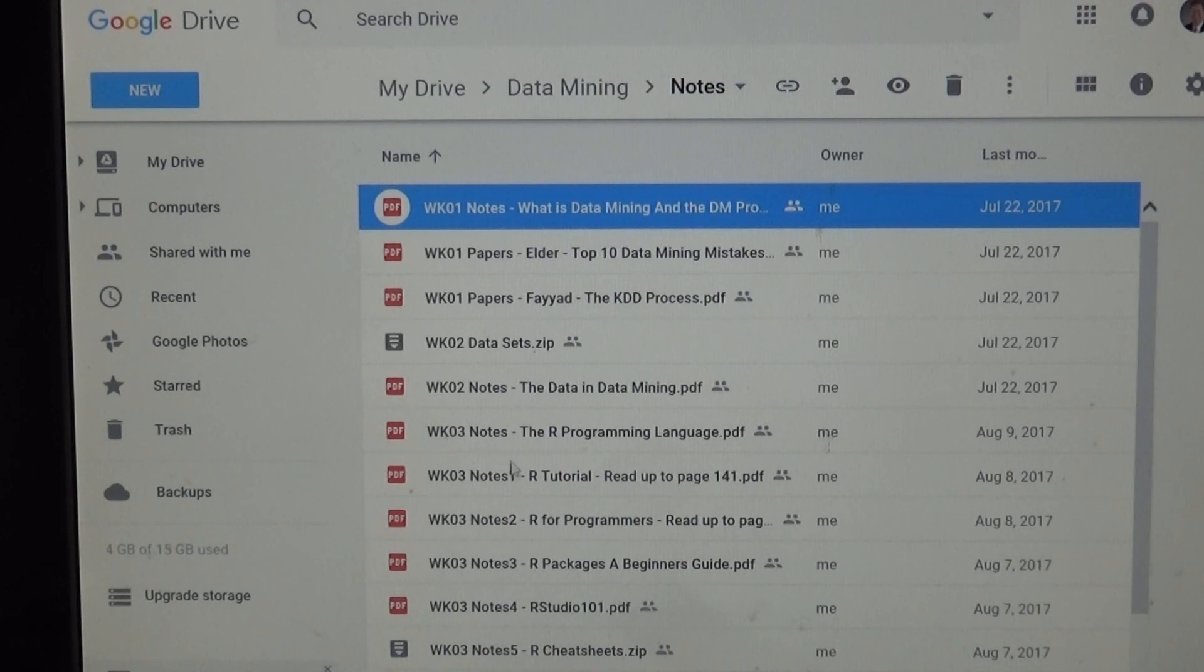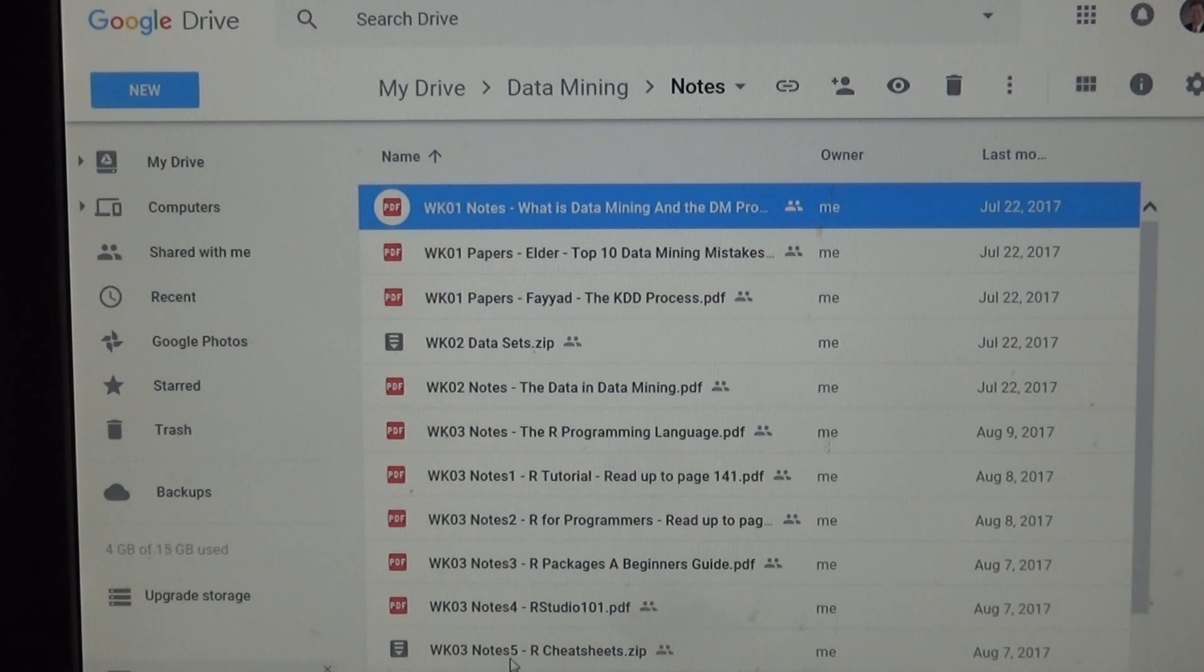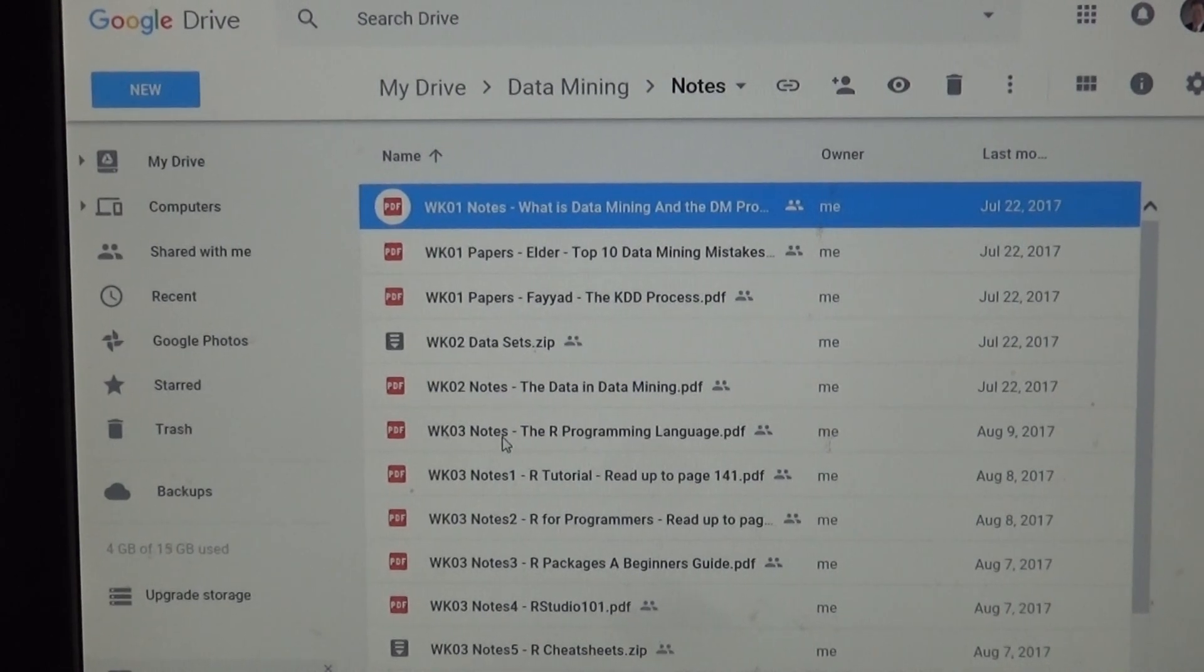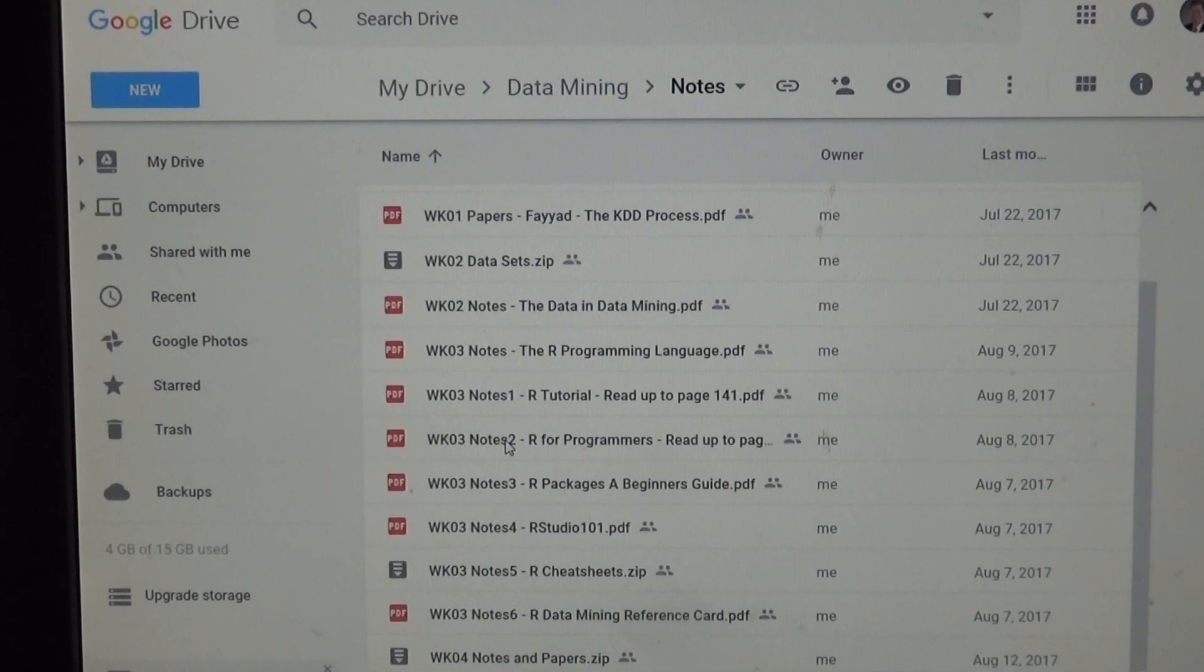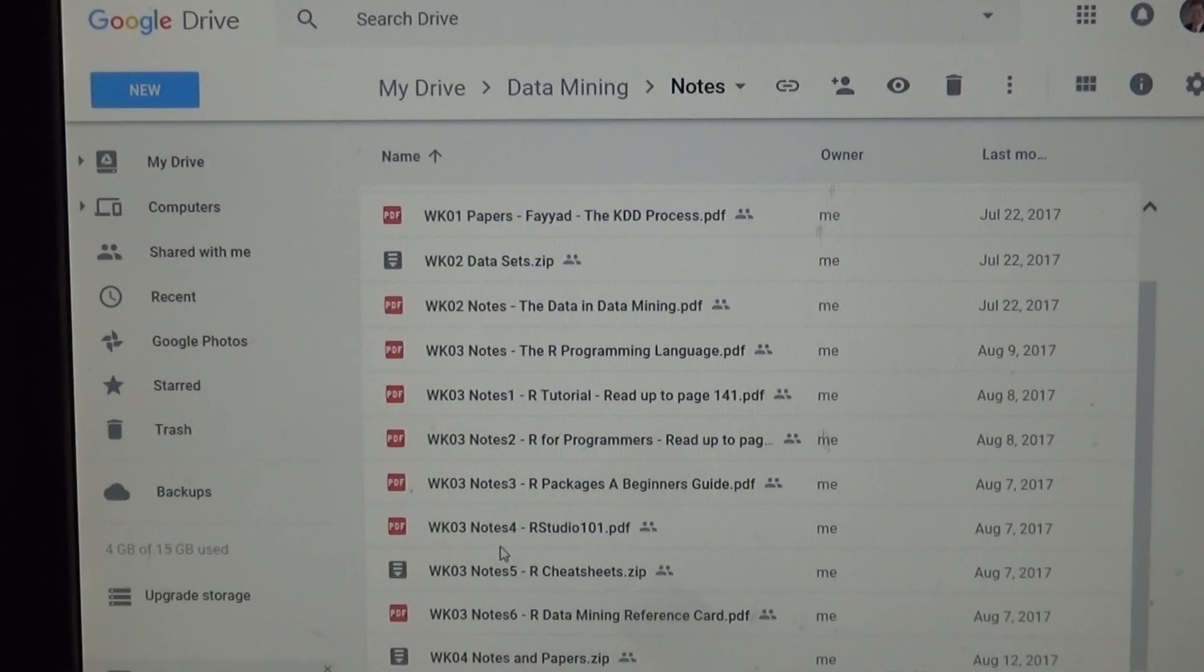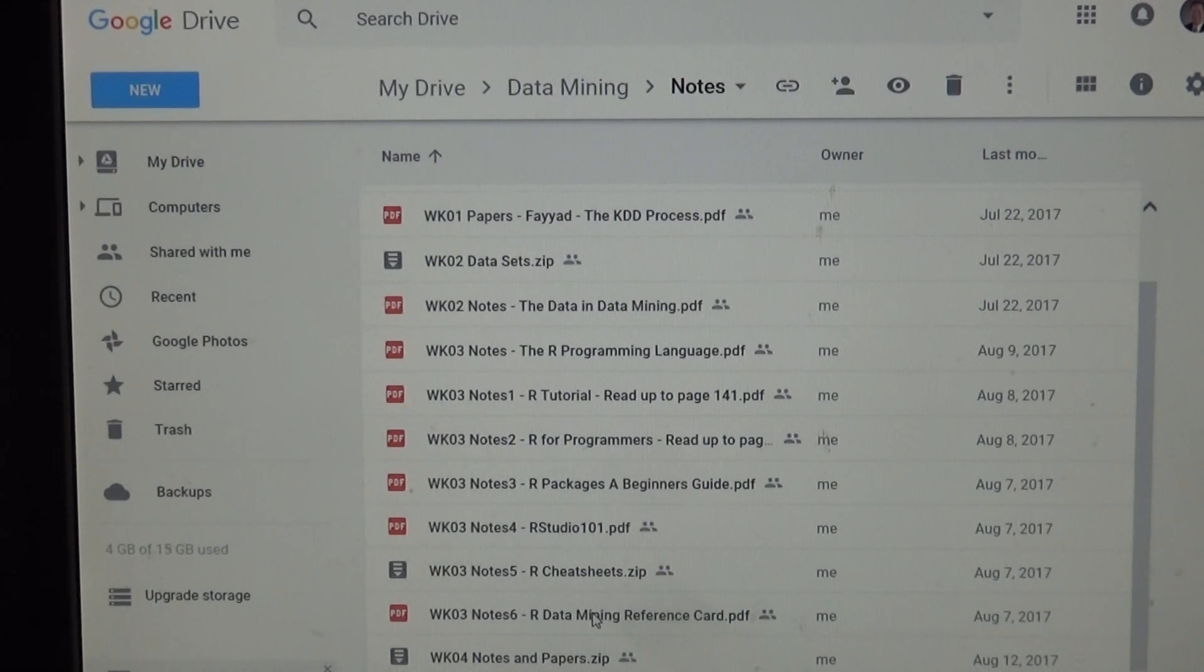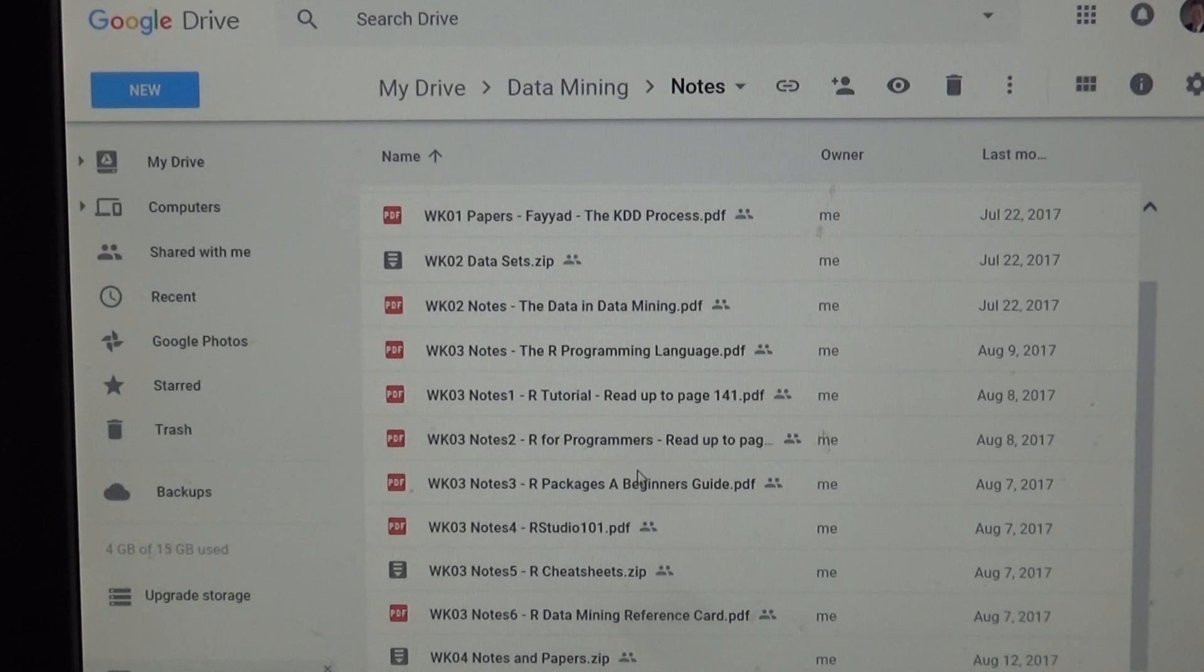Also, you notice notes, notes one, notes two, notes three, notes four, notes five. So please go through that for like week three in the order that I specified. It goes up to notes five, notes six. There's also some, they call them cheat sheets and a reference manual. So those are like one-page summaries. They're really nice once you get comfortable with using R.